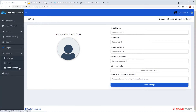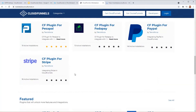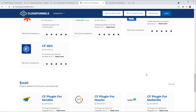CloudFunnels is also GDPR compliant. You can set up cookie consent messages for all your visitors and manage how they appear on your website. Now let's talk about payment integrations and email marketing integrations.